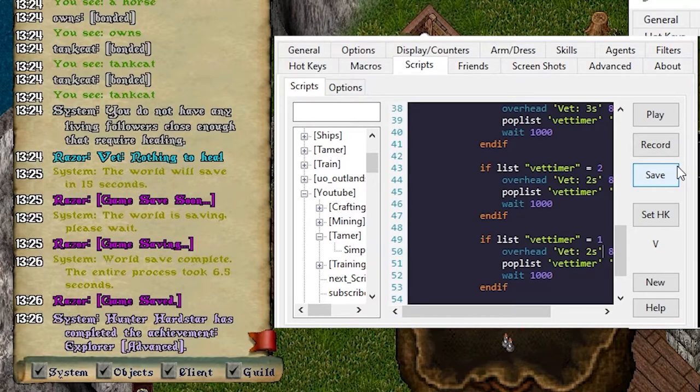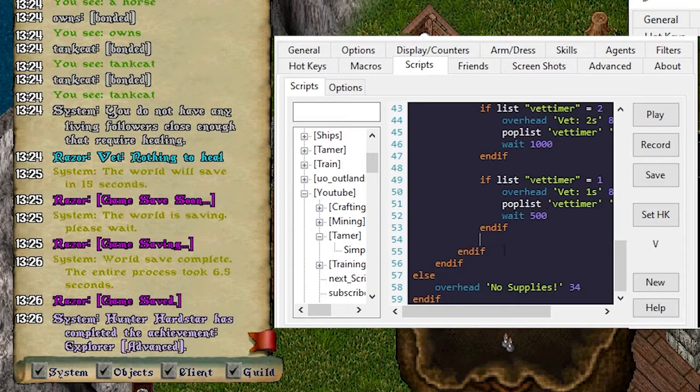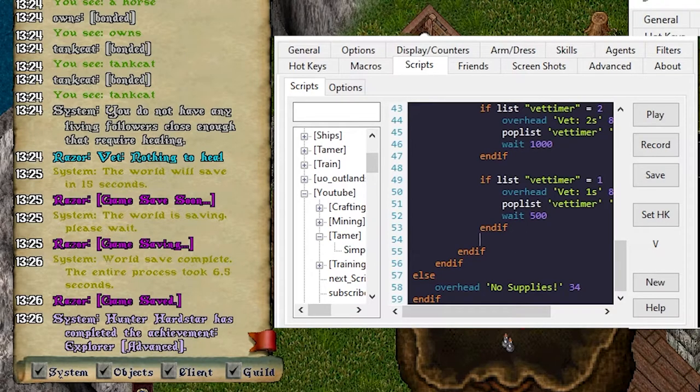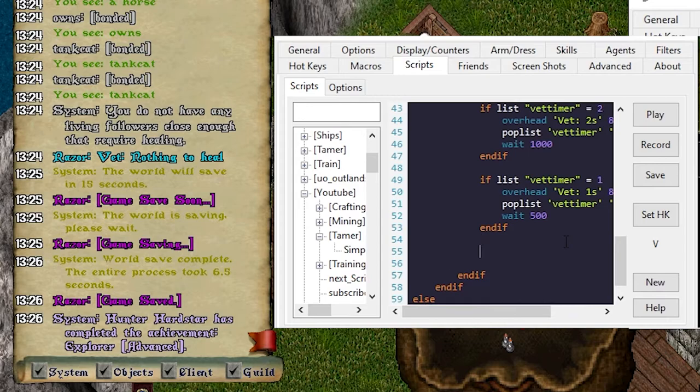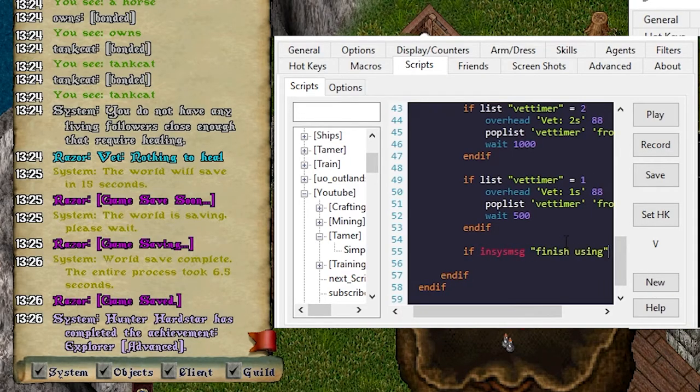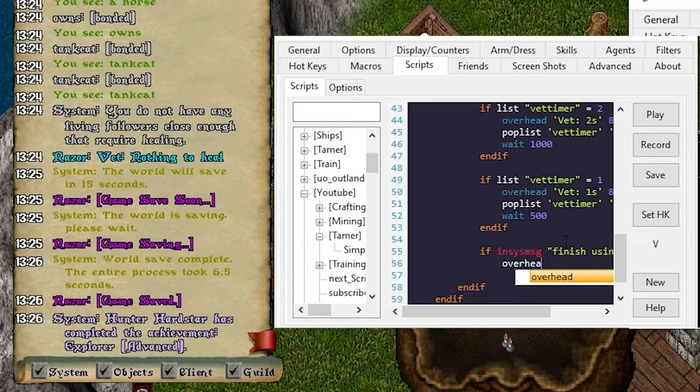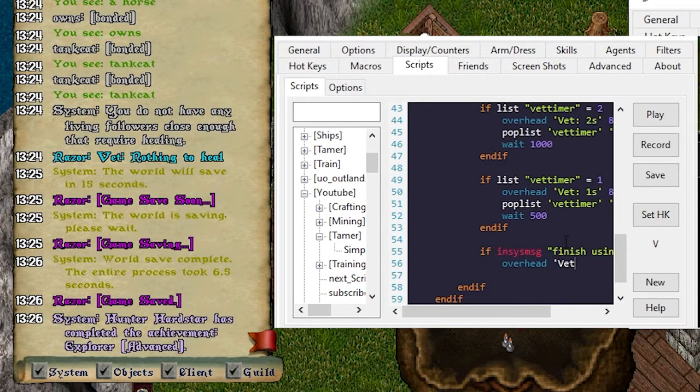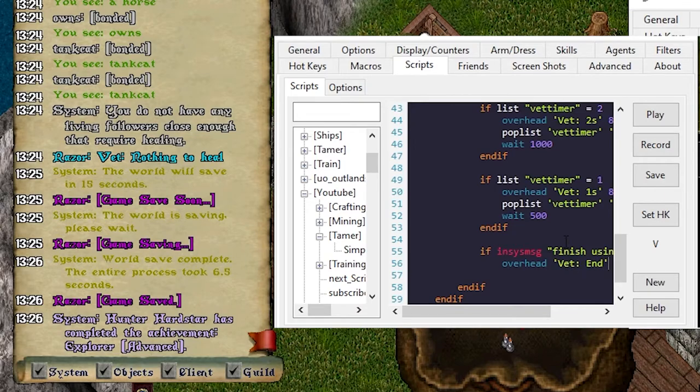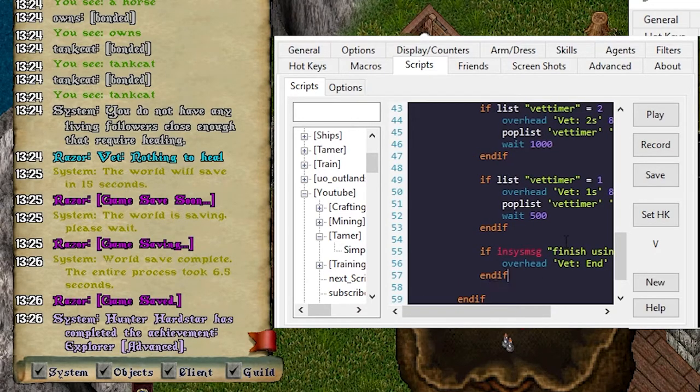And then since we're at the end, I'm just going to say 500 there, check to see if we're done. So if in sys message, finish using, overhead vet end 88, end if.